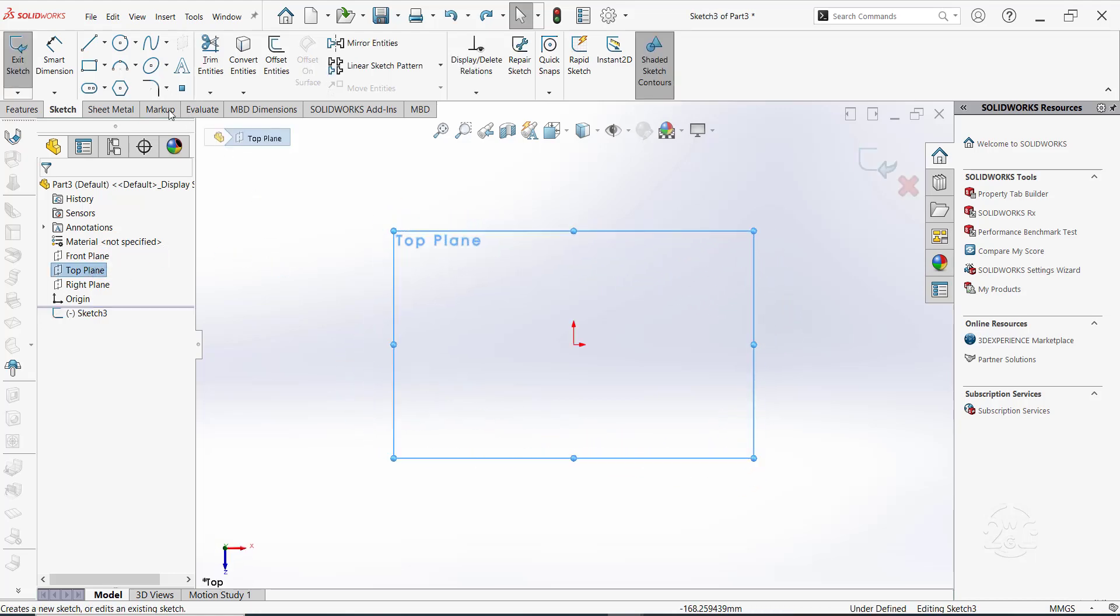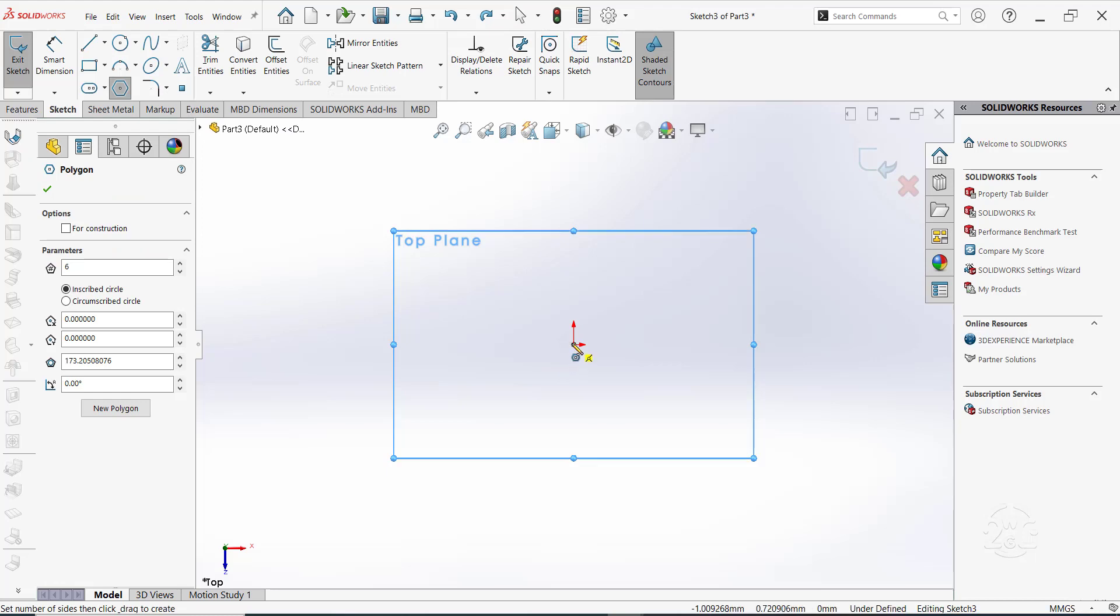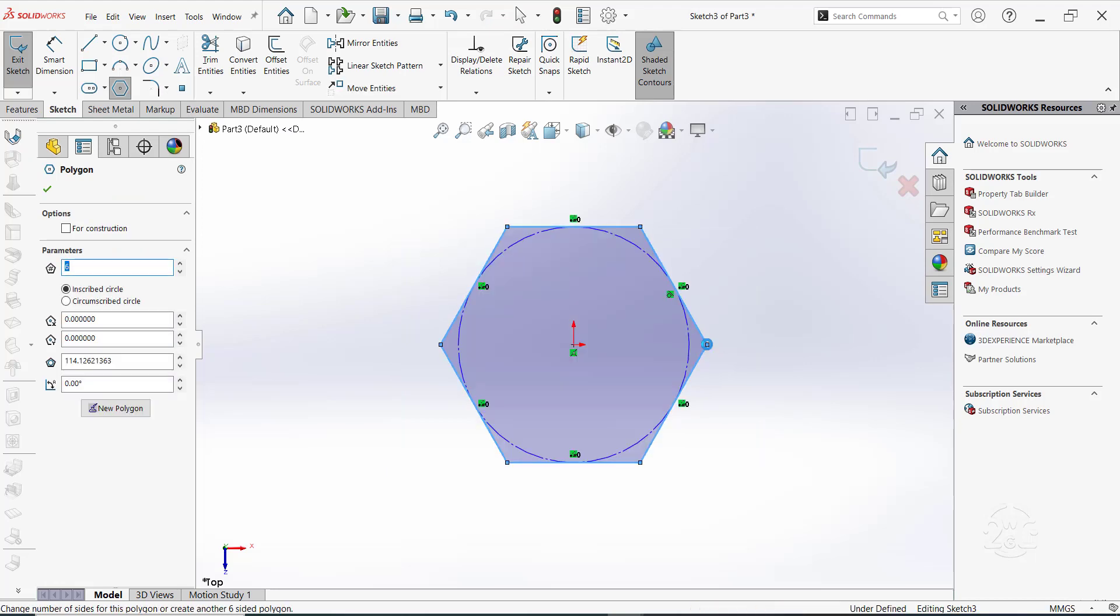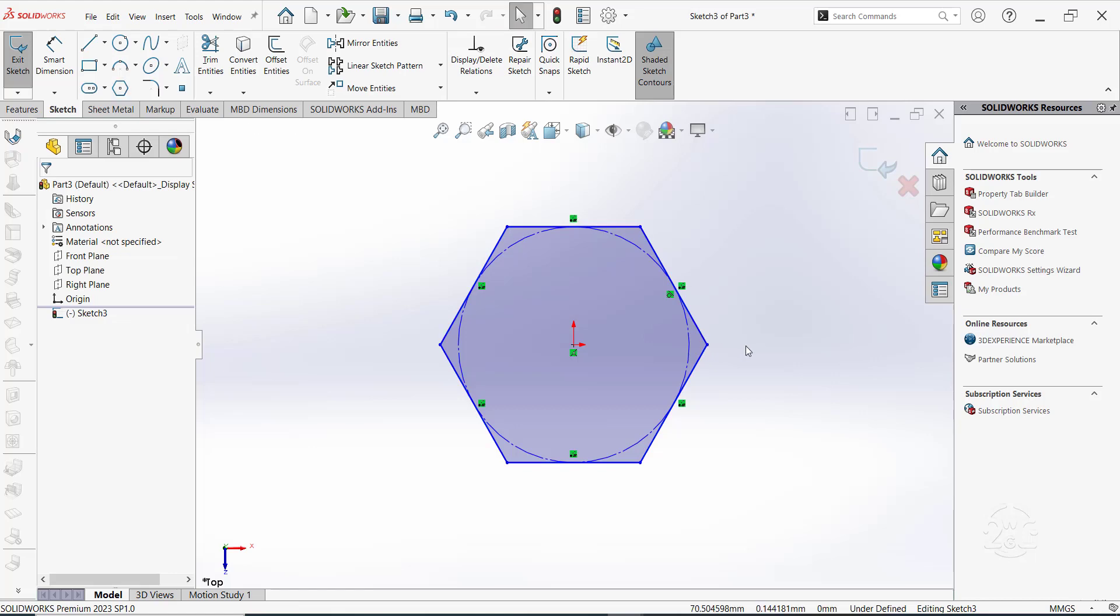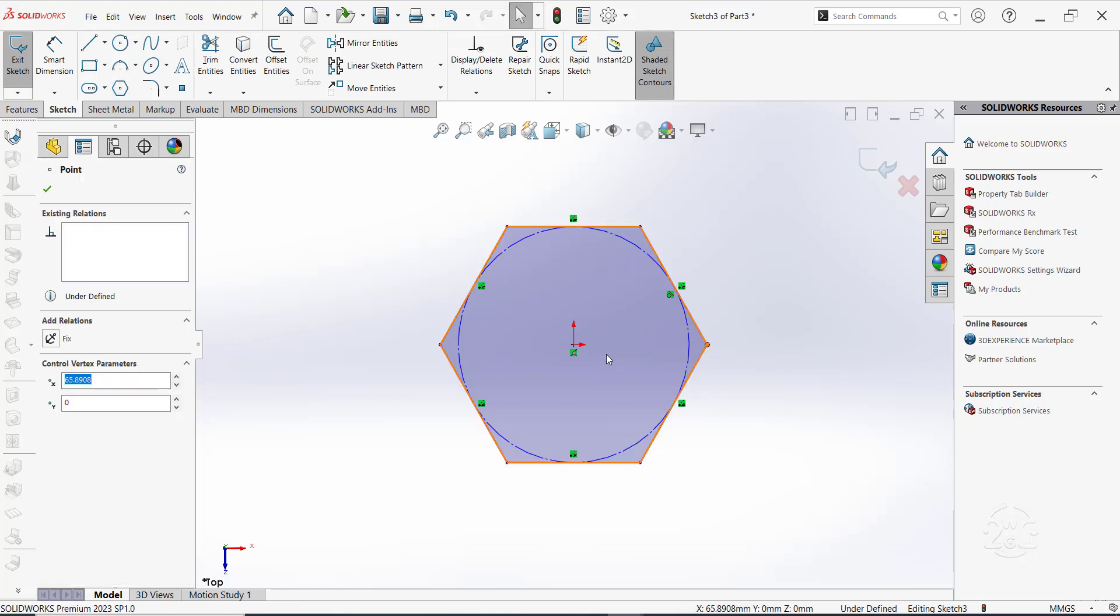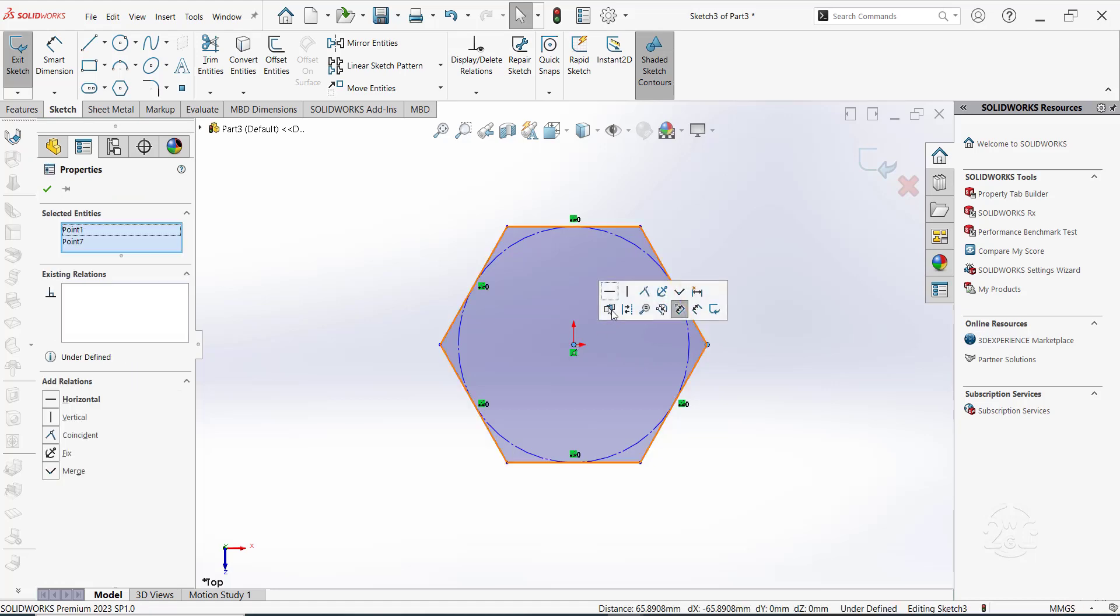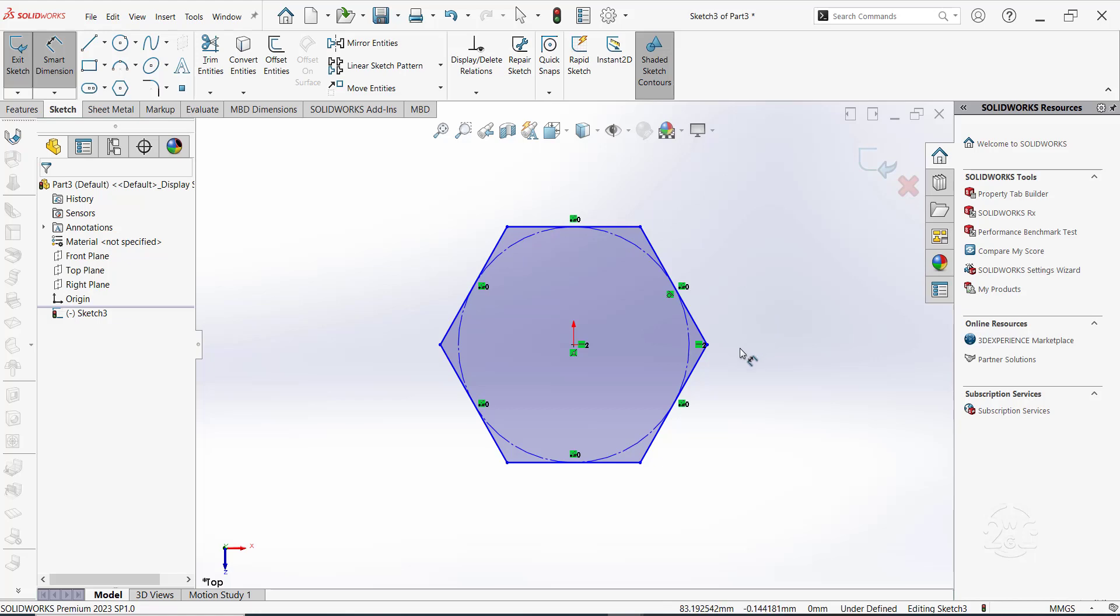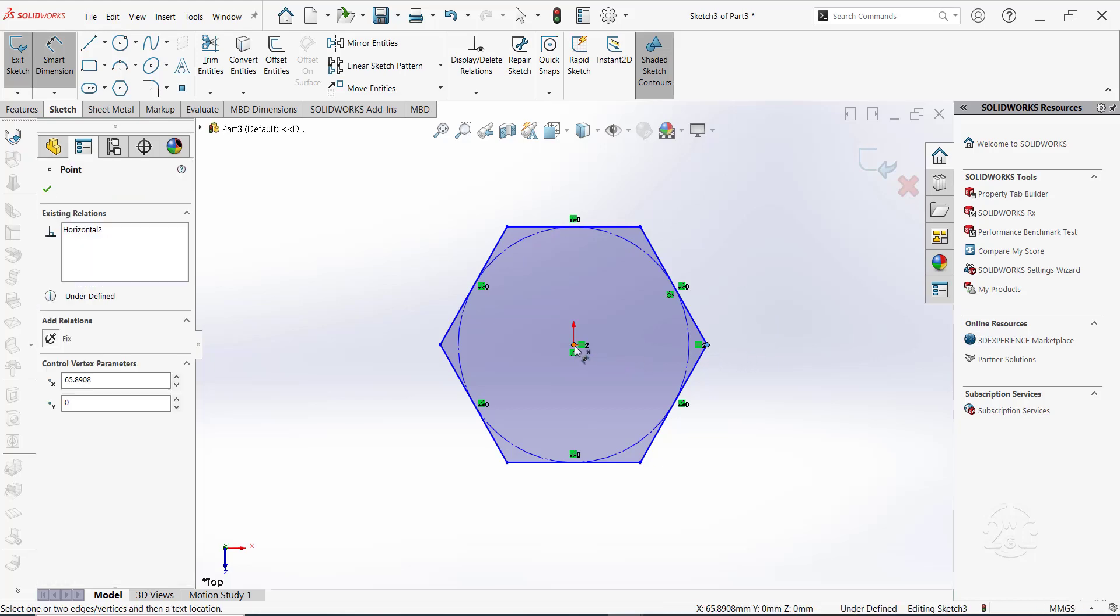Sketch a polygon on the top plane, setting it at the origin. Orient this far right point to be horizontally aligned with the origin. Next, set the point to be located 70 mm from the origin.